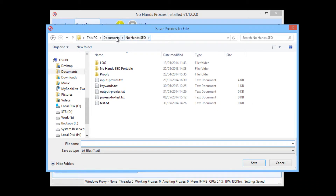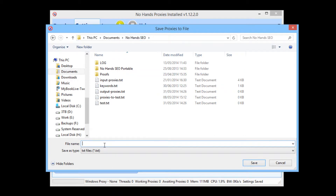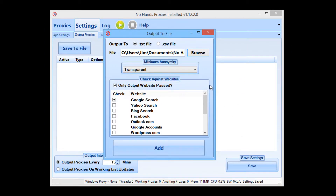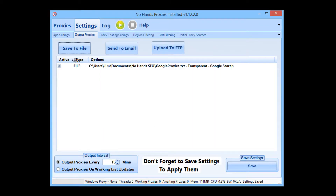It's already in the NoHands SEO folder in the My Documents folder. So I'm going to call this file Google Proxies. Save that. That's all you need to do for that one. I'm going to add that output option — you see it showed up here.